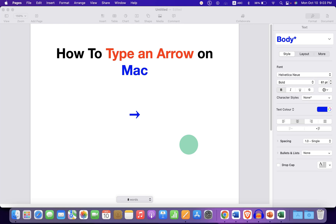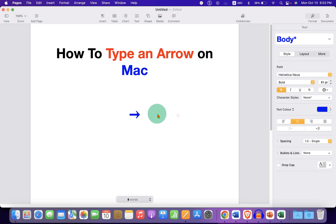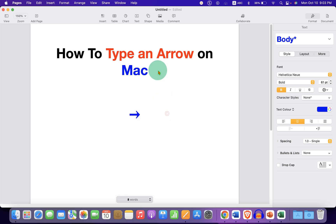In this video you will see how to type an arrow on Mac. As you can see I have typed the arrow and it's very easy. Let's get started.